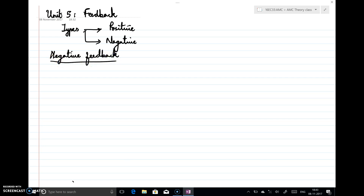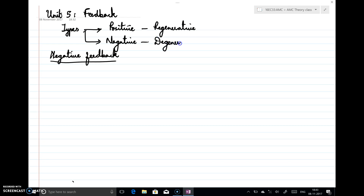Whenever we say feedback, a part of the output signal is fed back to the input, and depending on how we are feeding back, we classify it as positive or negative. Positive feedback is otherwise known as regenerative feedback, and negative feedback is otherwise known as degenerative feedback. In negative feedback, a part of the output is fed back to the input in opposition to the input signal.